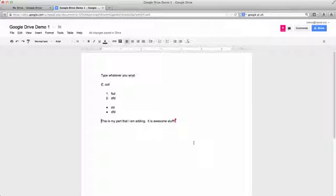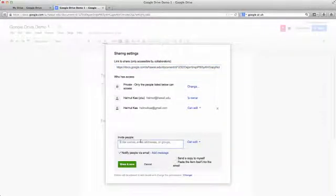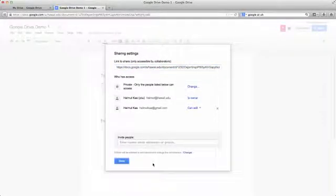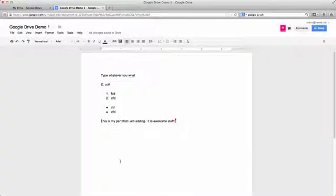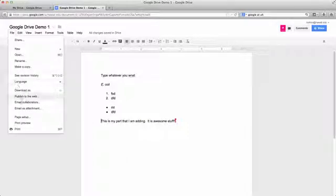And the beauty of using Google Drive is that everyone in the UH system has access to Google Drive. So you don't need to make a Gmail account. When you share, just add your hawaii.edu emails and then everyone has access to that through the Google at UH system. Finally, when you're ready to submit and share, all you do is you click on file and then you publish to the web.